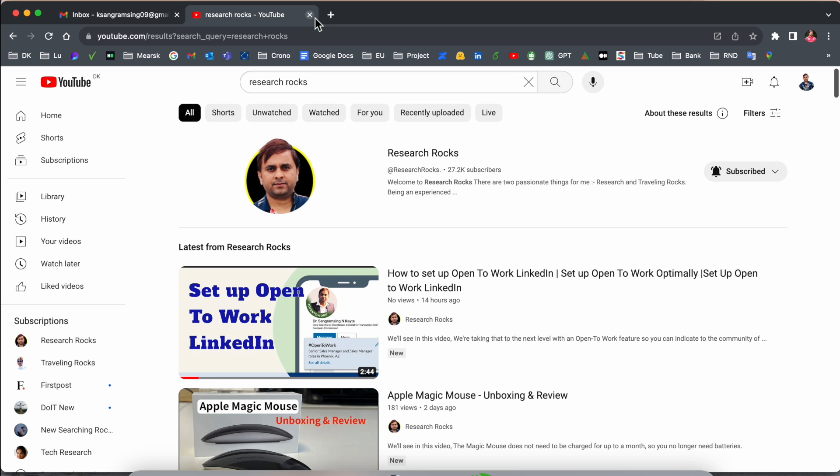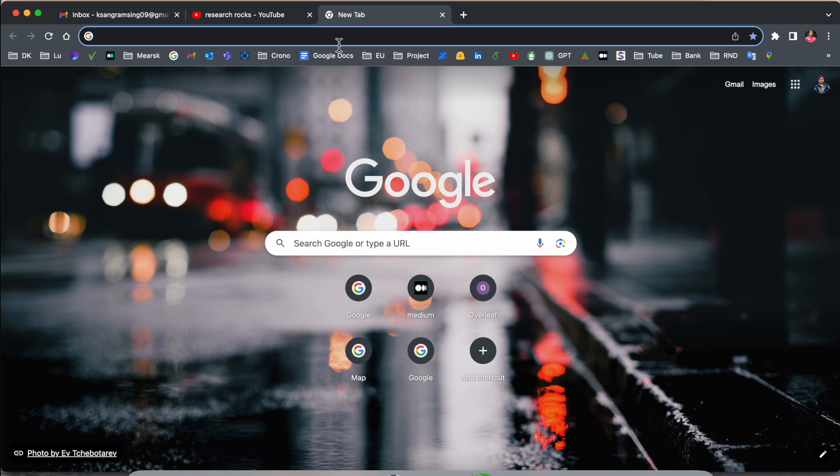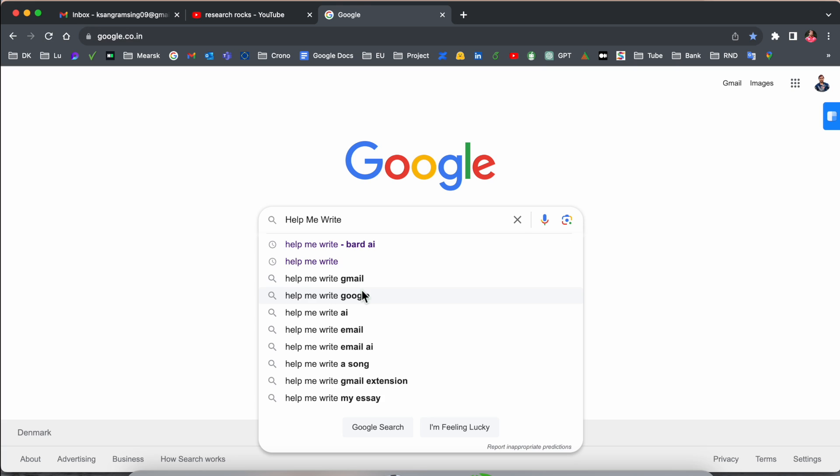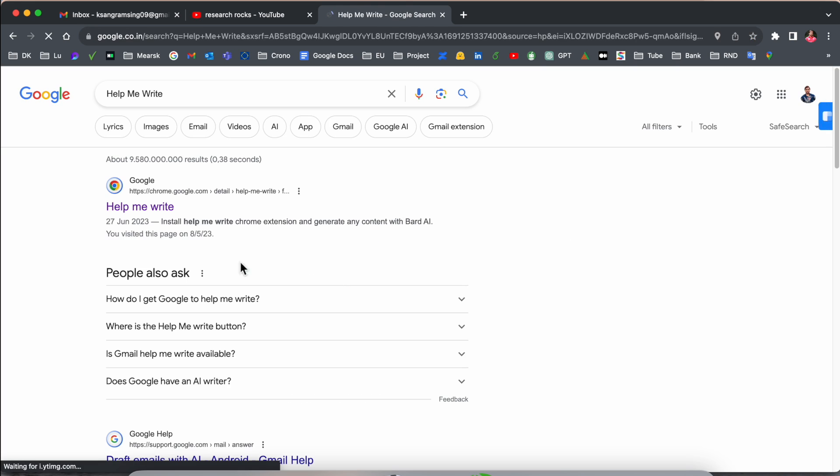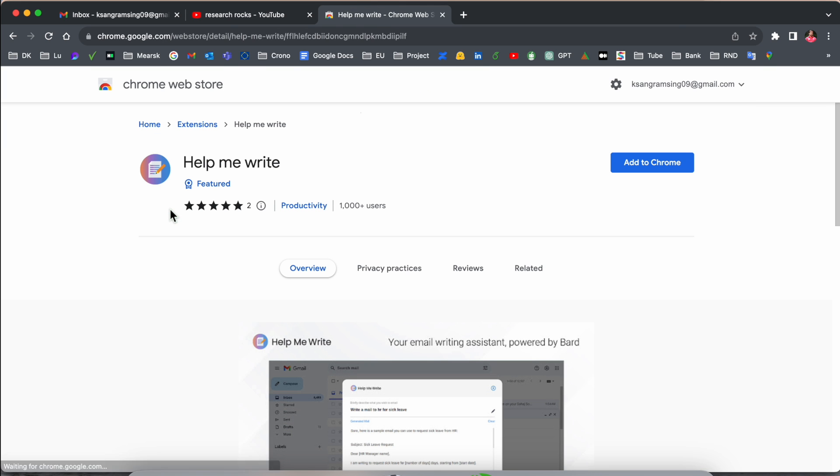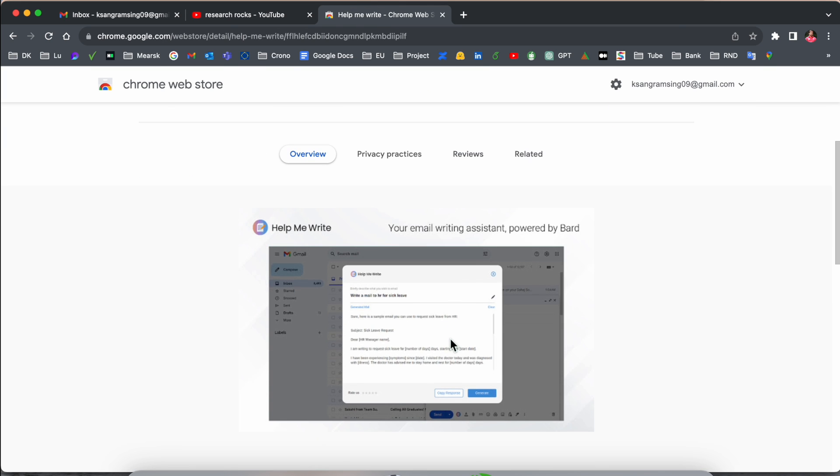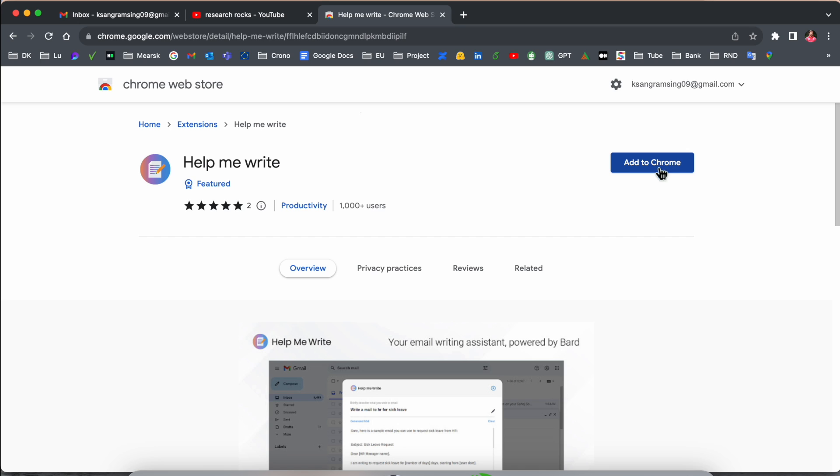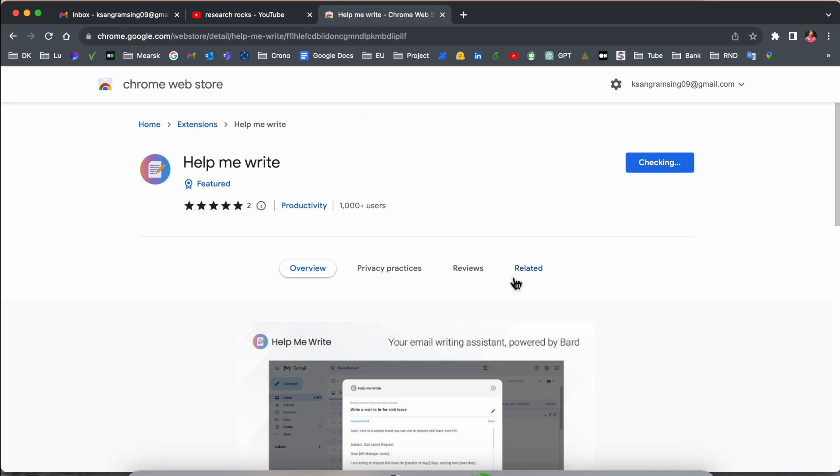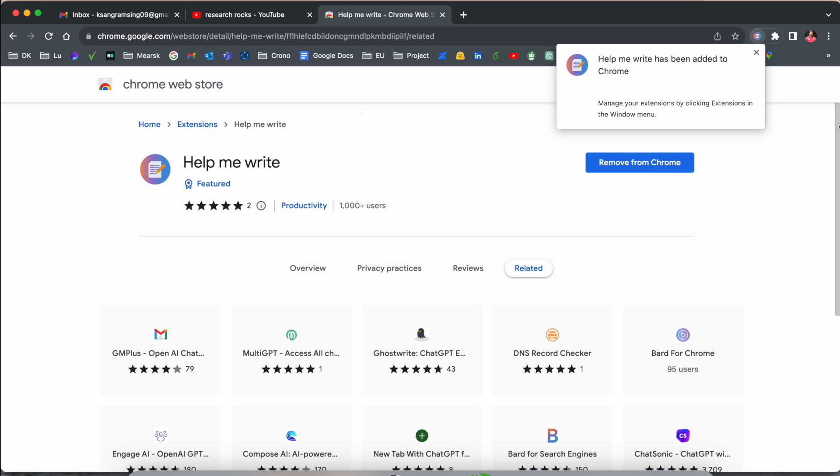Before we start, please subscribe to our YouTube channel Research Rocks. Simply open Google and just type here 'write me email.' Enter. The first link is displayed here. I've already added this link in the video description.